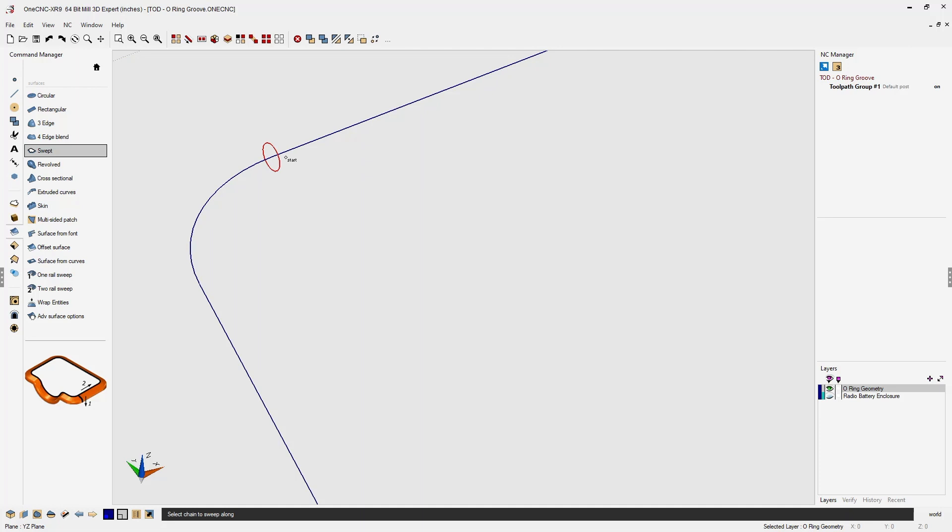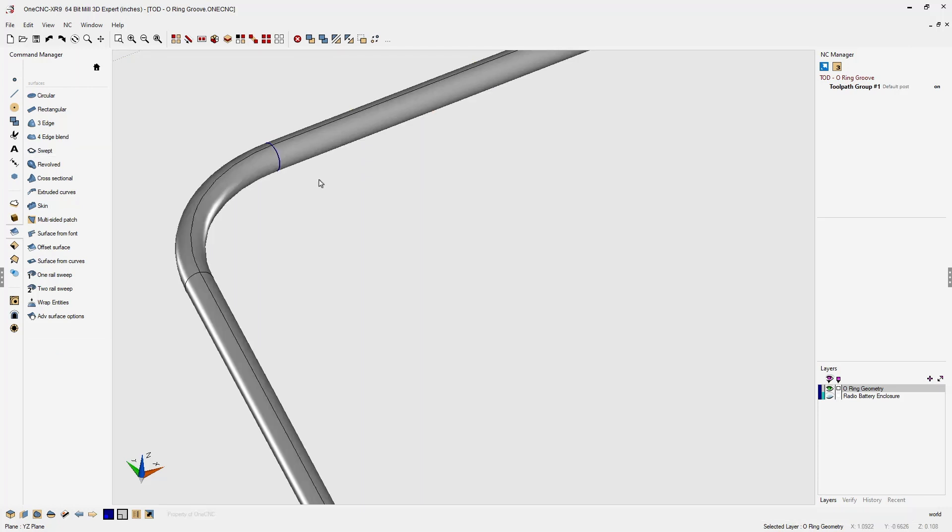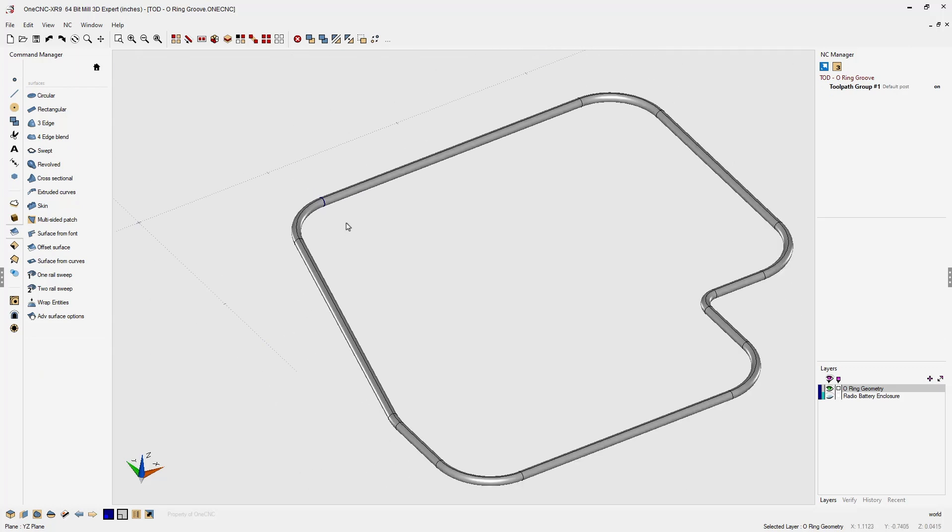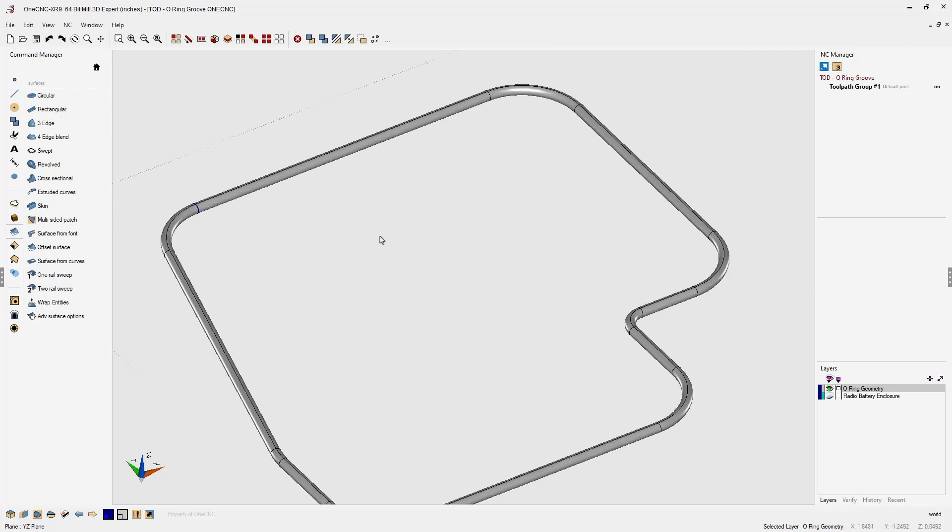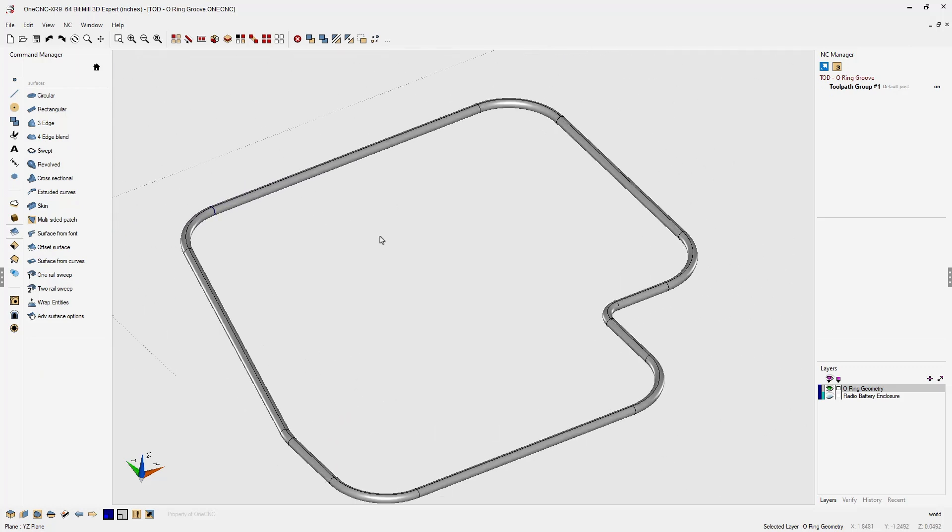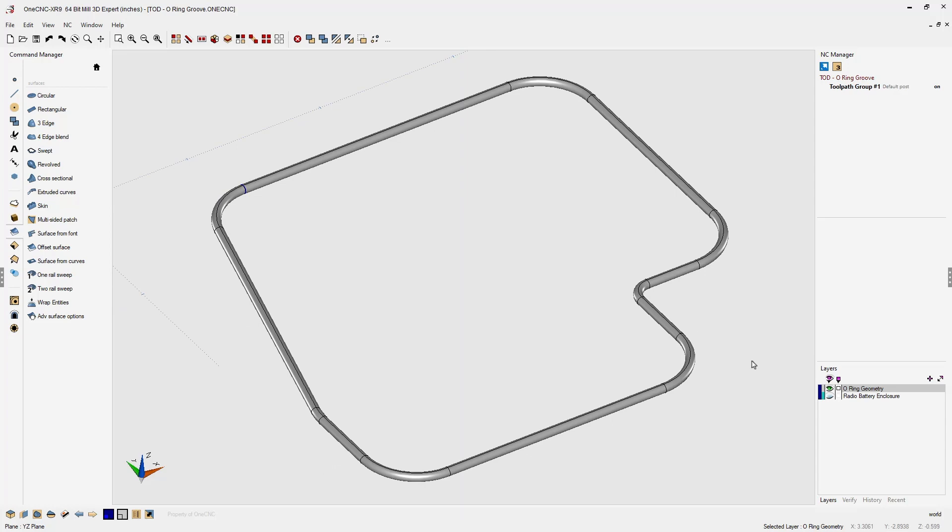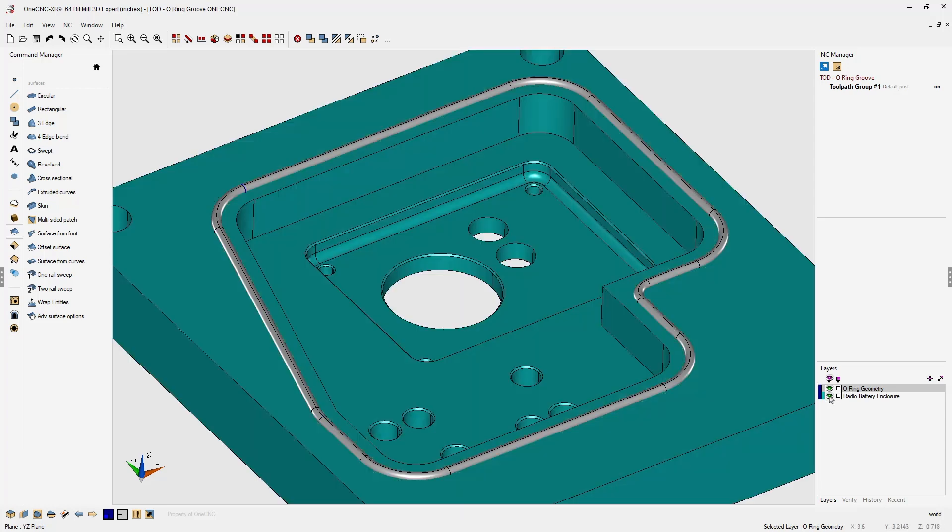Notice how my cursor changes to the word start. It wants me to pick the path now. I'm going to left click, left click the direction, and then hit the F3 key on the keyboard to quickly select the rest of the geometry. And there we go. There is our surface that represents the O-ring groove.